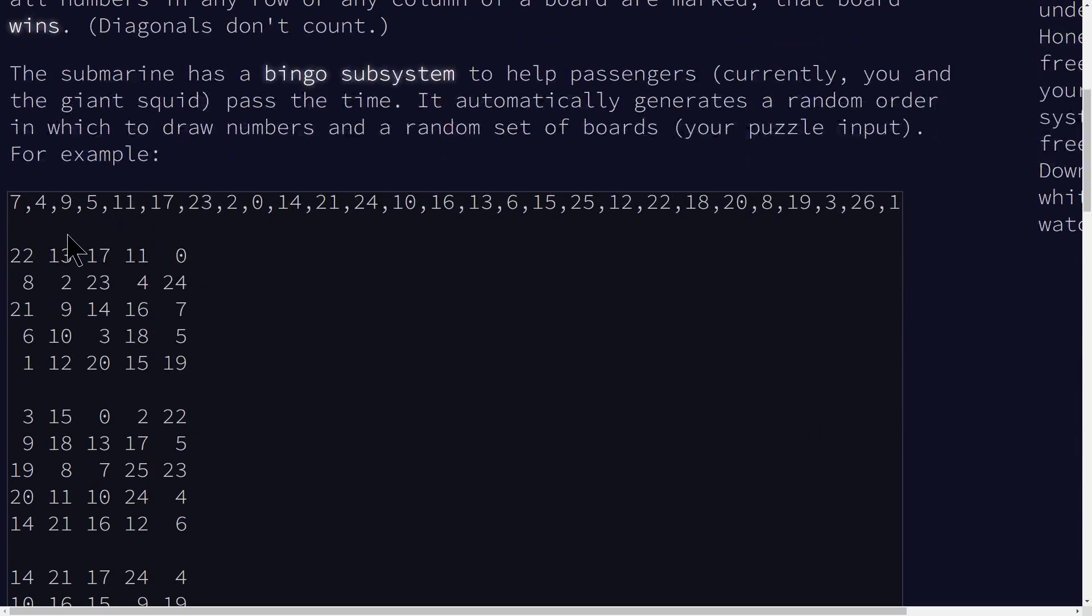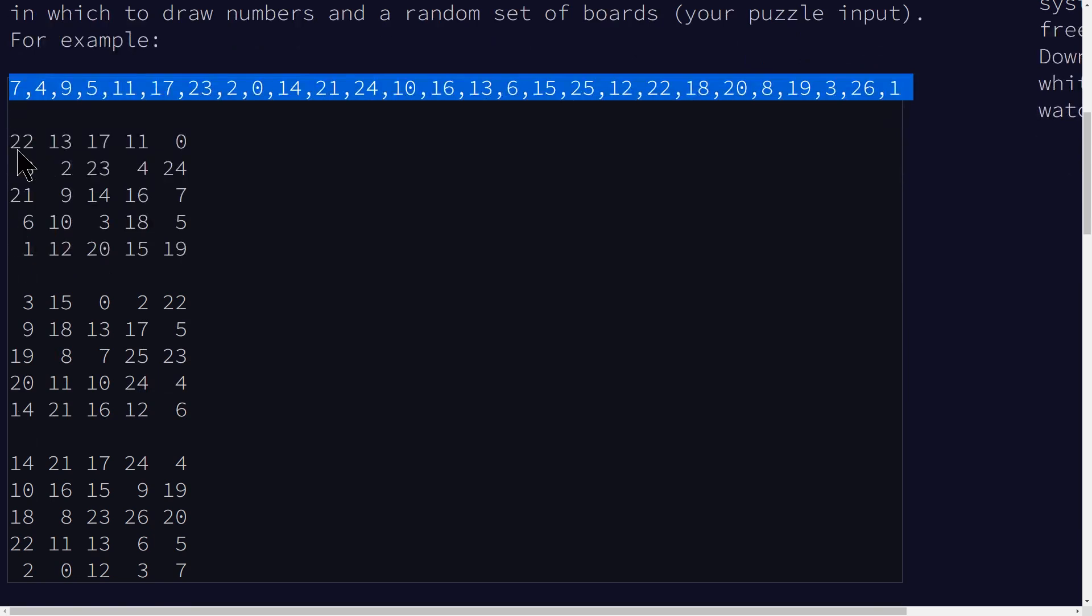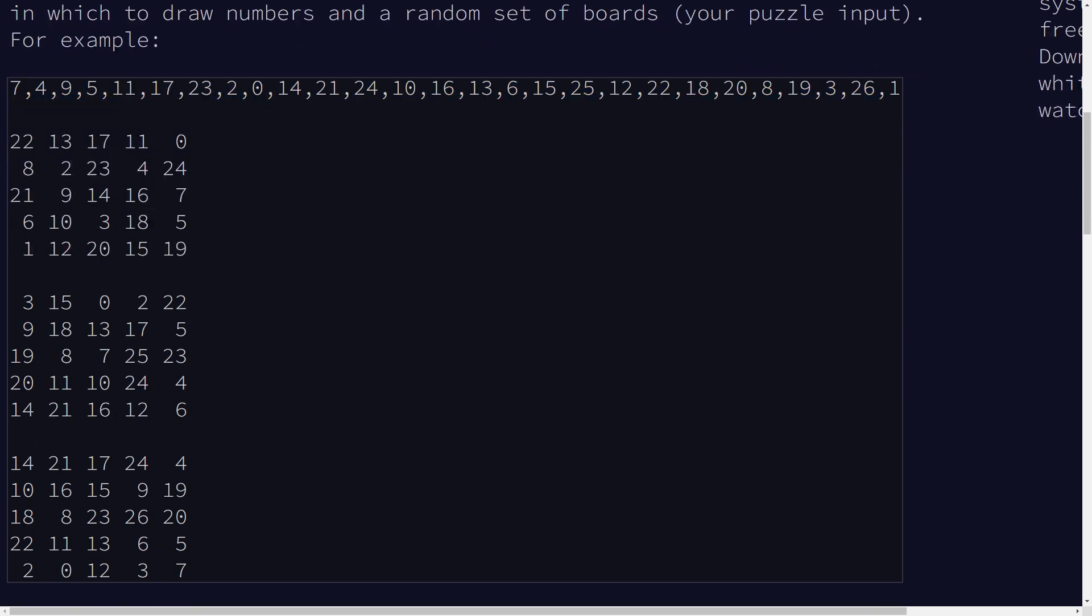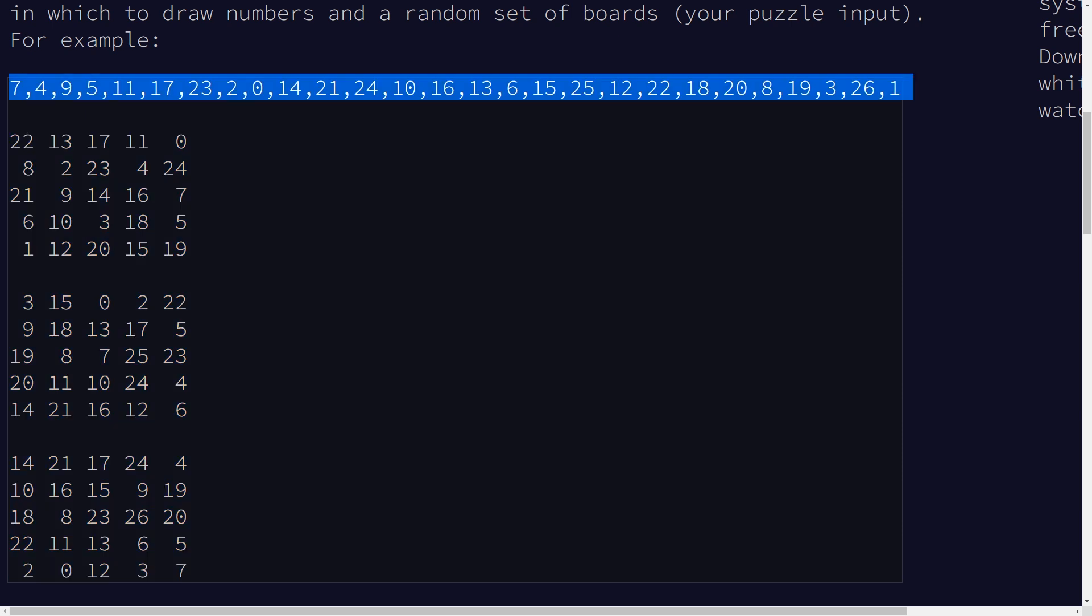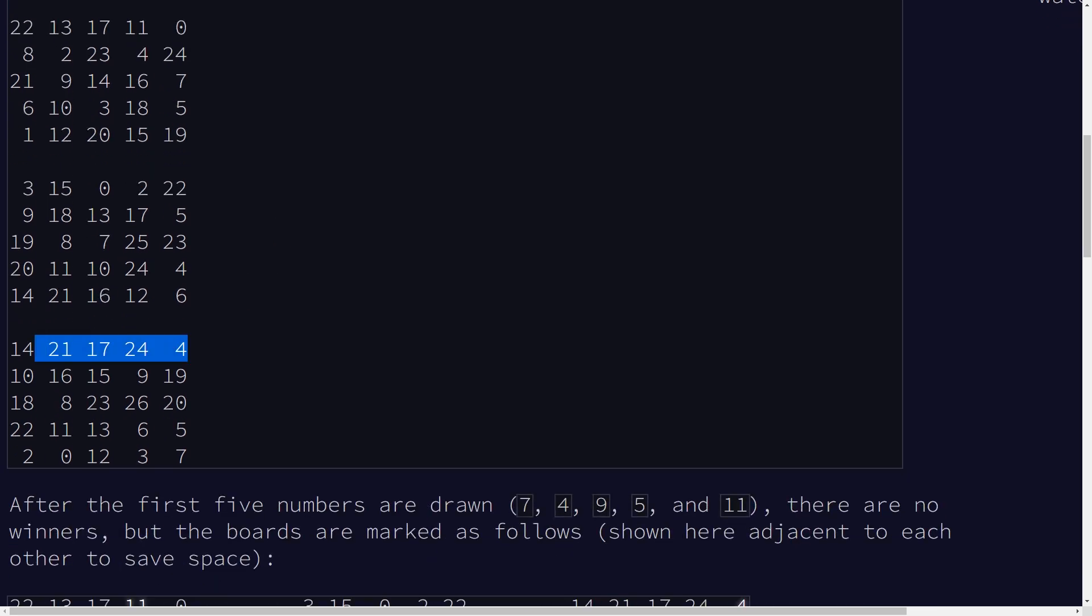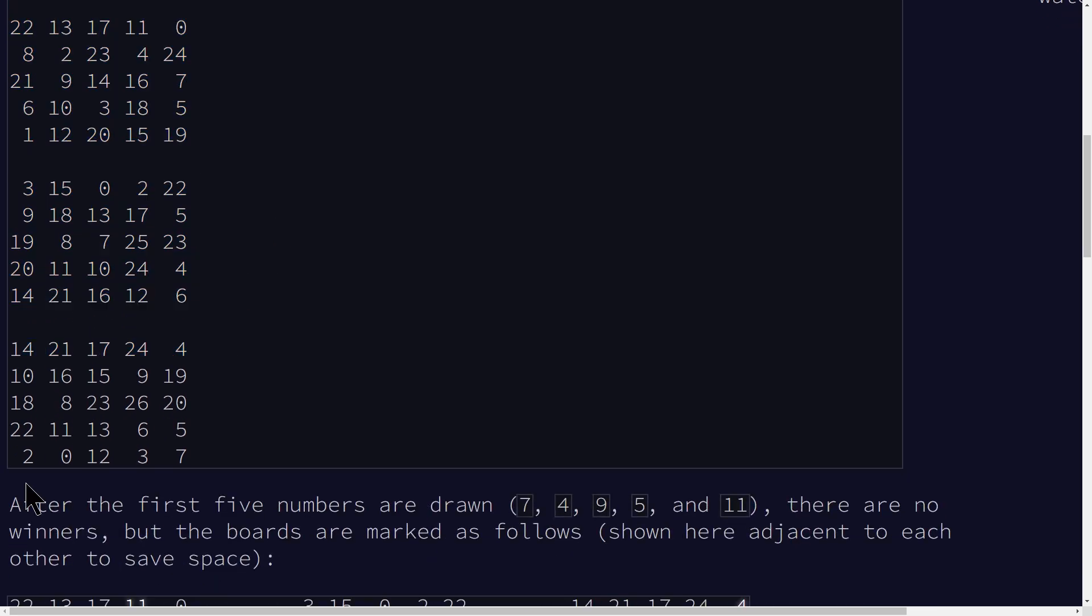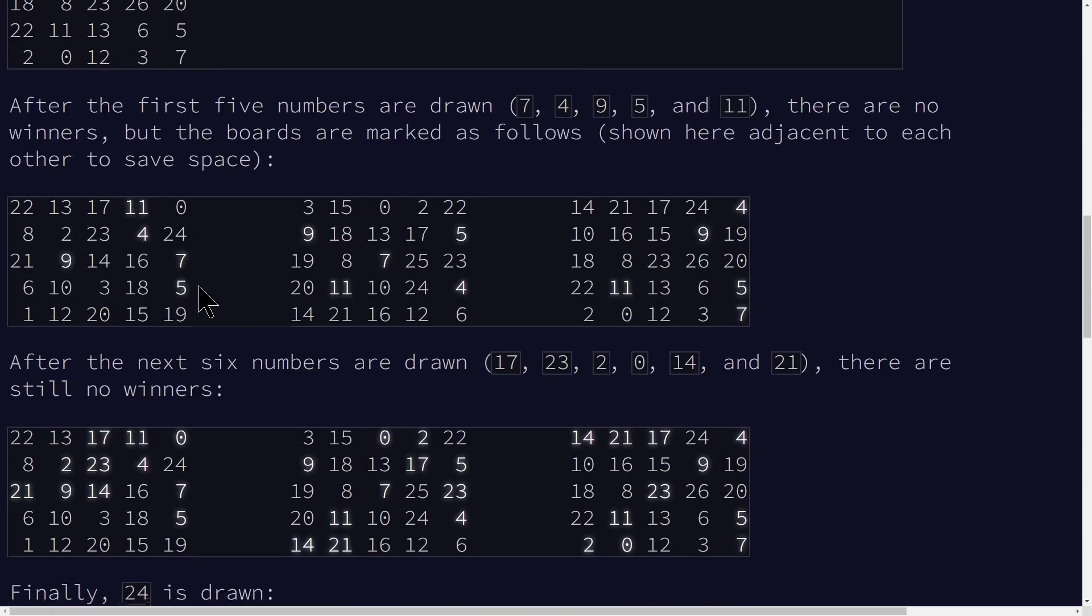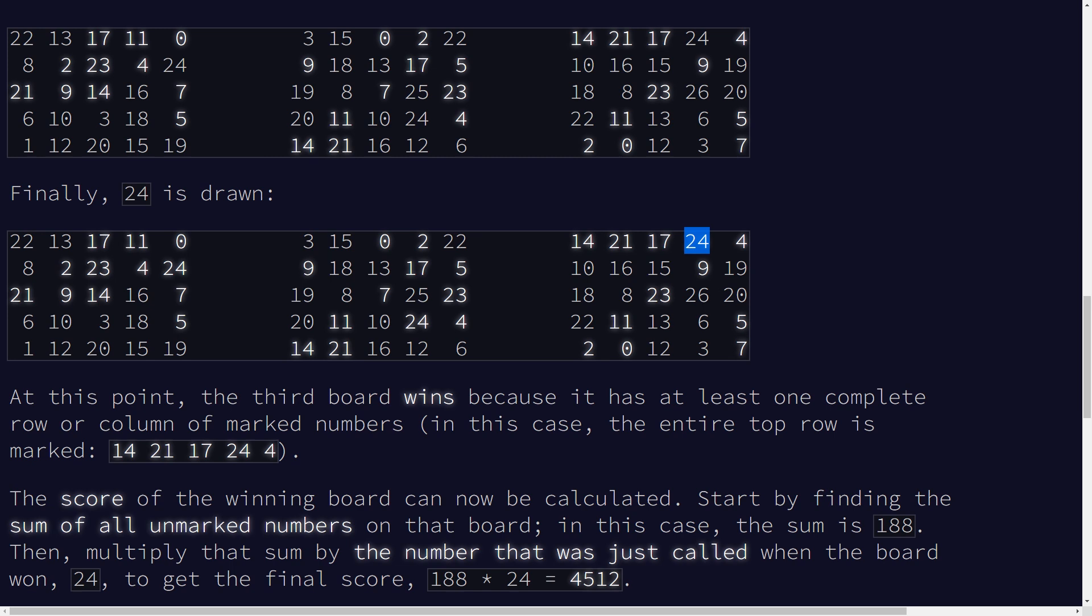We're going to be playing bingo today. We're given a sequence of calls and a number of bingo boards. Based on the series of calls we receive, we need to identify the winning board - the first board to get a row of values all marked or a column of values all marked. In the test example, the third board is going to win.